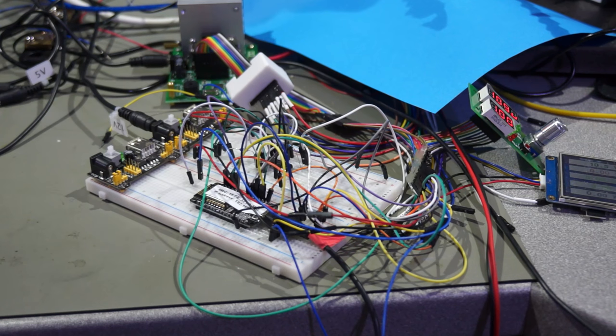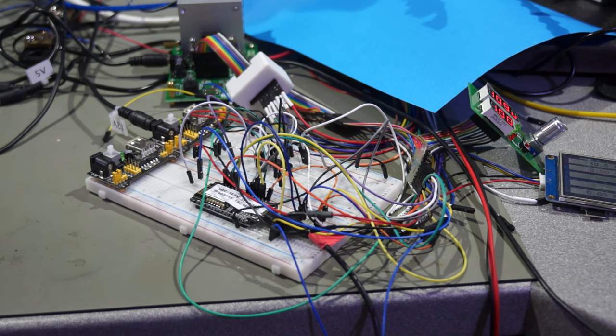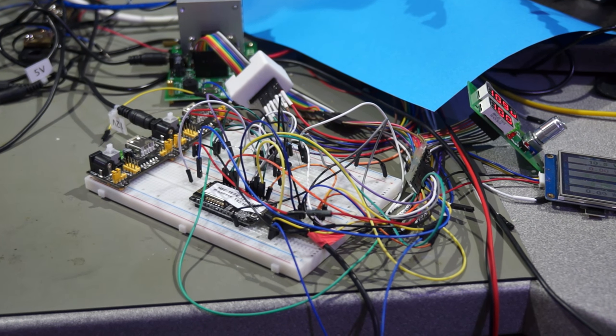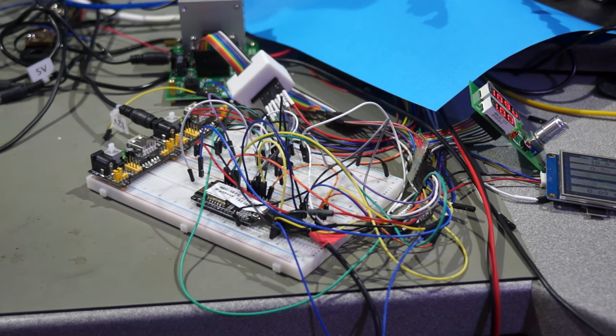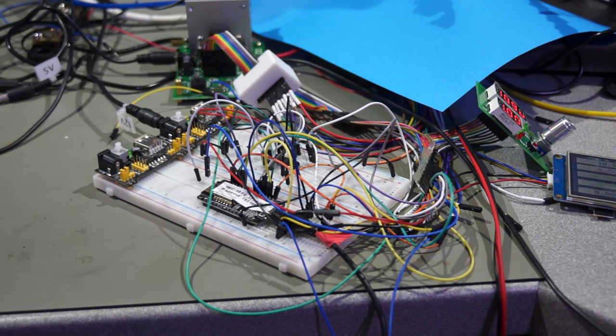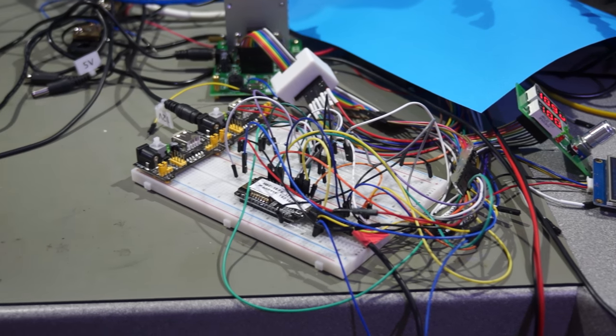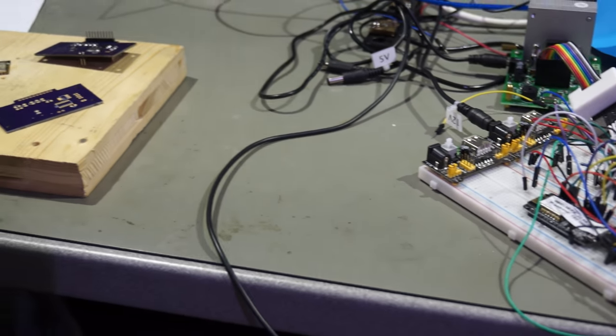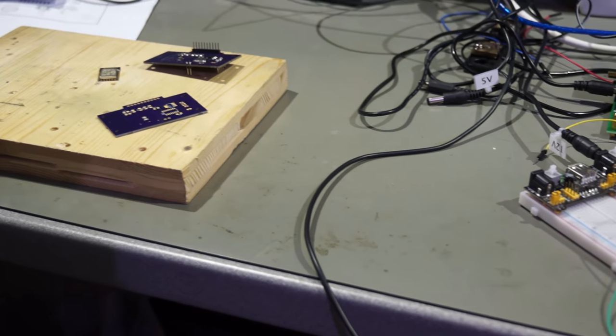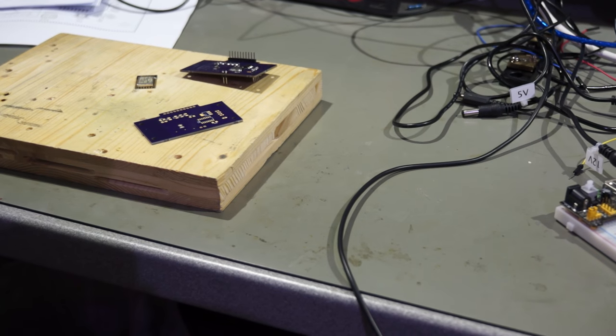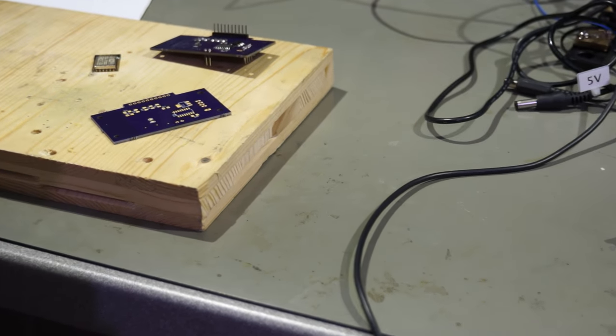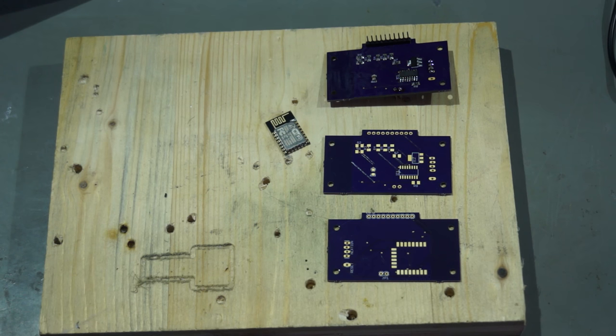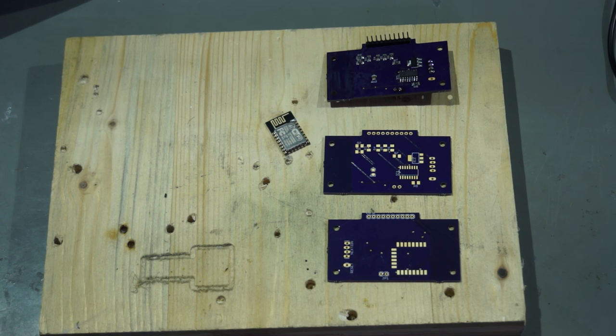The current status looks like that. Everything on the bench and on a breadboard. To get things a little organized, I designed a small PCB which will replace the current display unit. Oshpark sent me three nice prototypes.